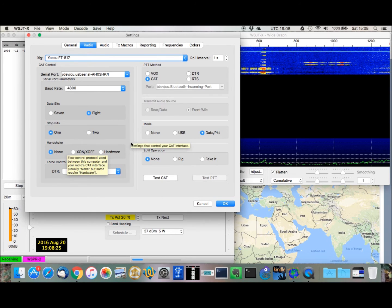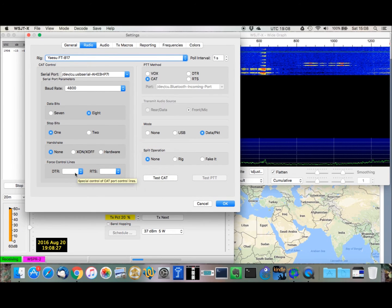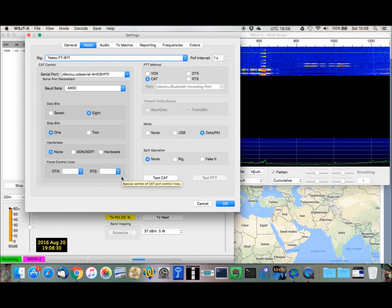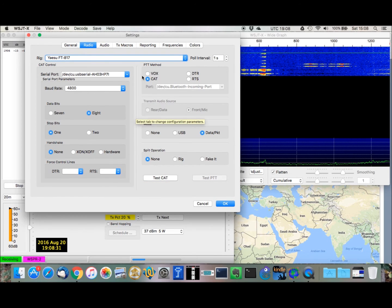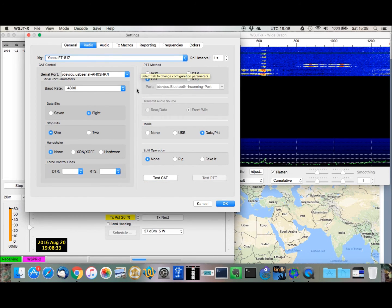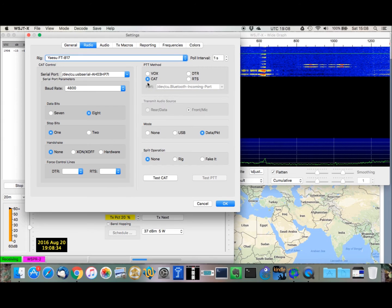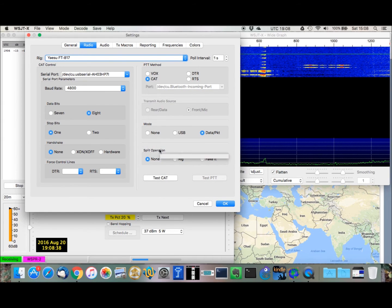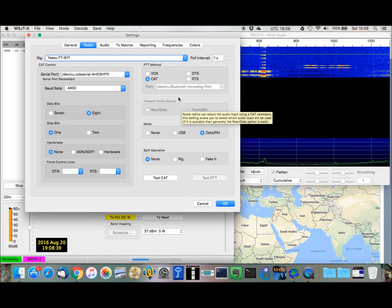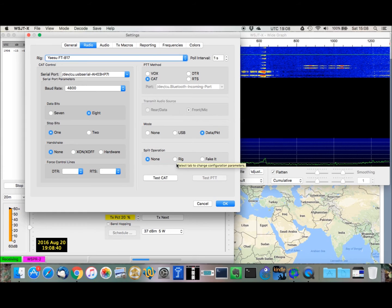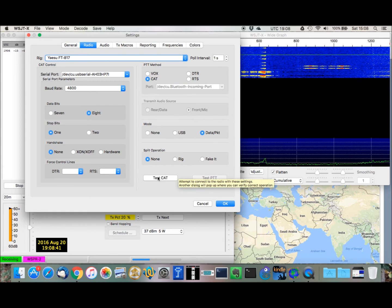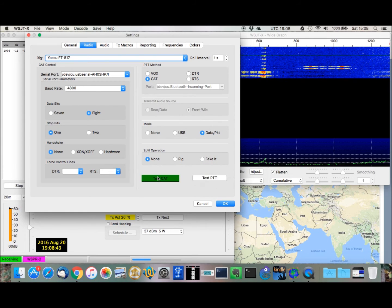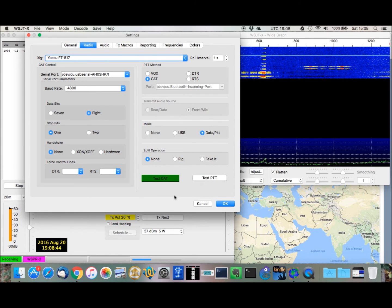Then the push-to-talk method here is CAT, and we test CAT. It was green, so that's a good thing.